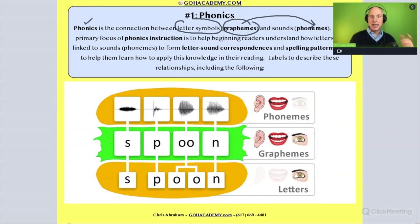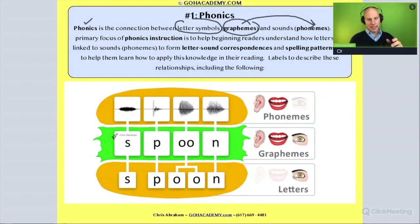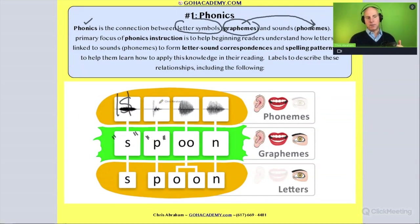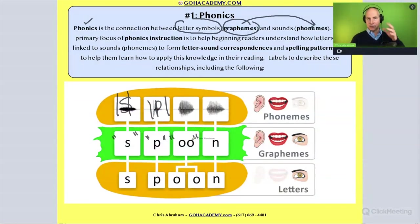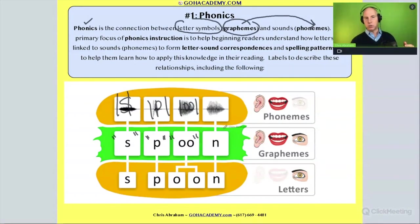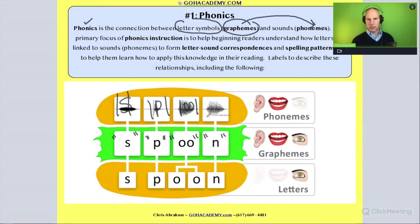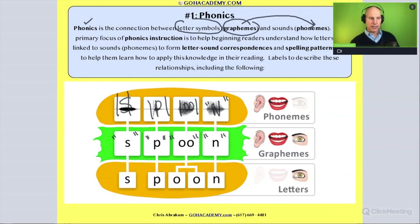This right here is the grapheme for the 's' sound. This is the grapheme for the 'p' sound. And this is the spelling pattern or grapheme for the 'oo' sound in 'spoon.' Similarly, this is the letter pattern or grapheme for the 'n' sound. When we use phonics to take letters and turn them into sounds, that's called decoding.